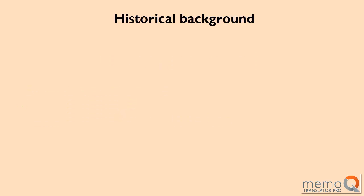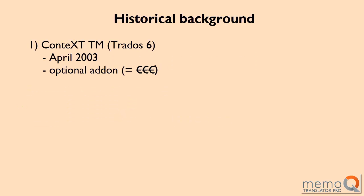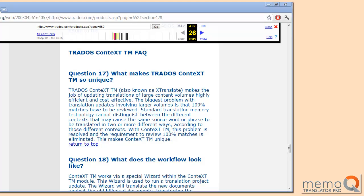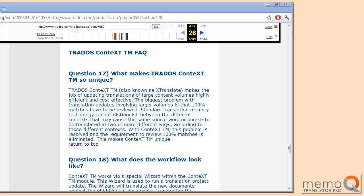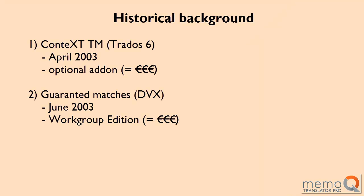But first, some historical background. The feature was first introduced by Trados in version 6 of their product under the name ContextTM. The feature was mentioned on their site in April 2003. It was only available as an optional add-on, which was not even included in their already very expensive LSP packages.